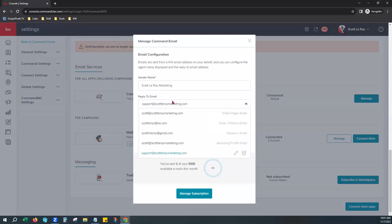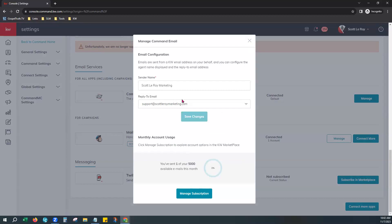For the email, you can choose from the drop down menus from any of the email addresses that are associated with your KW account or even write one in at the bottom. You can use the pencil to edit and the trash can to delete and start over if you would like. Once this is set up the exact way you would like it to be, hit Save Changes and go ahead and close that.